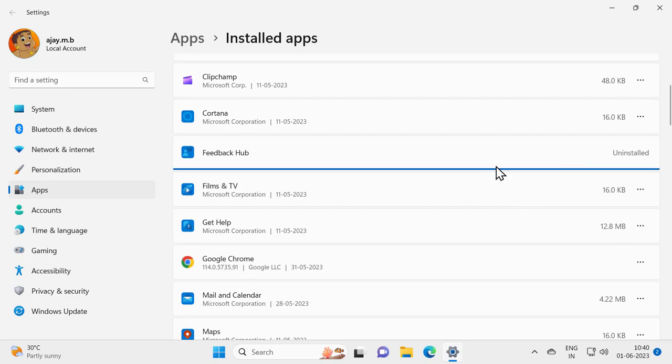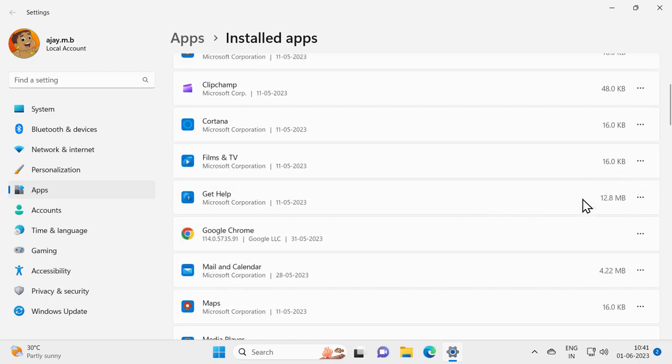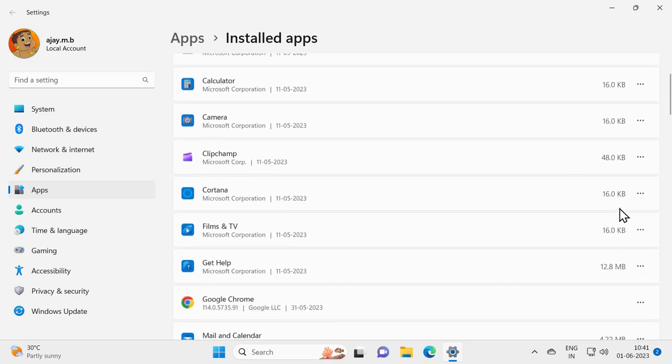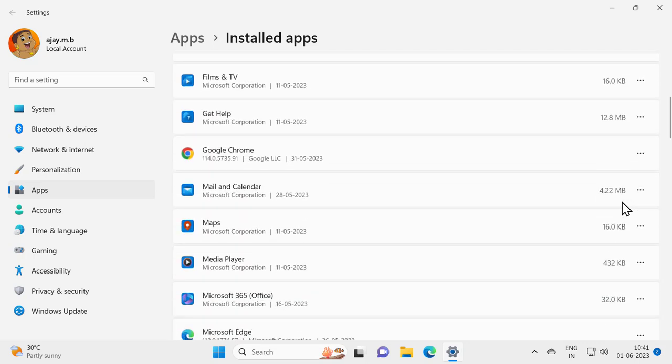And that's it guys. That will be uninstalled and removed in your Windows 11 or 10 computer.